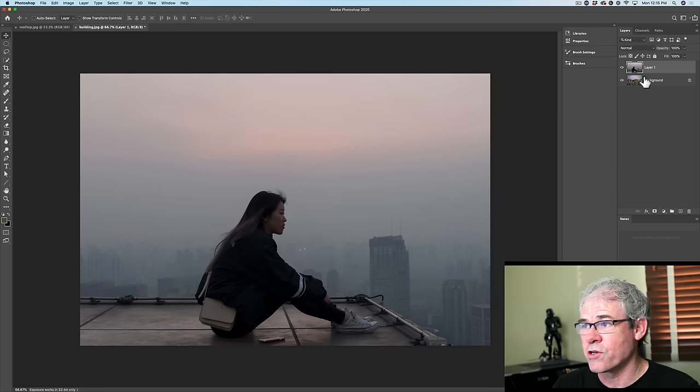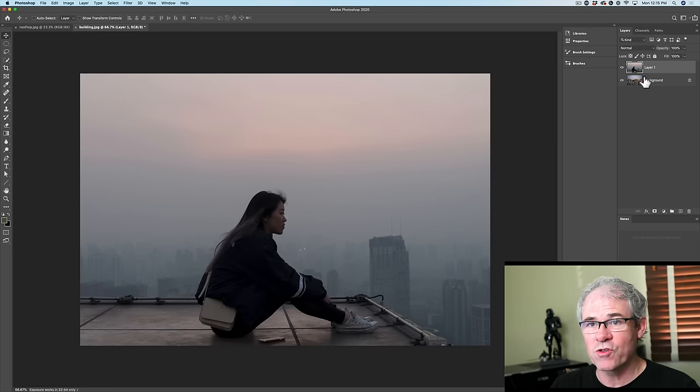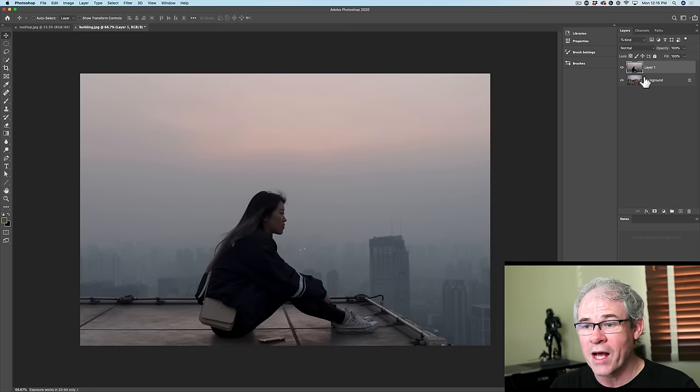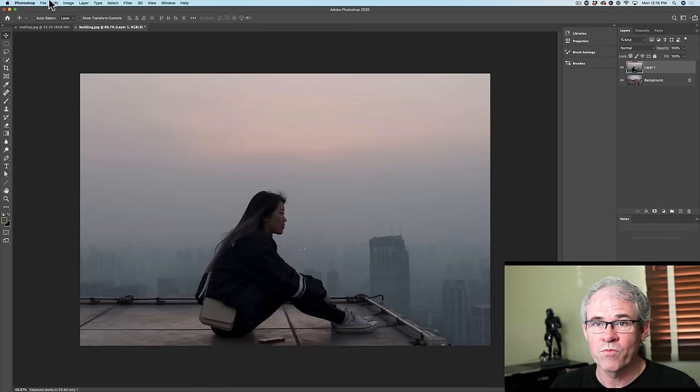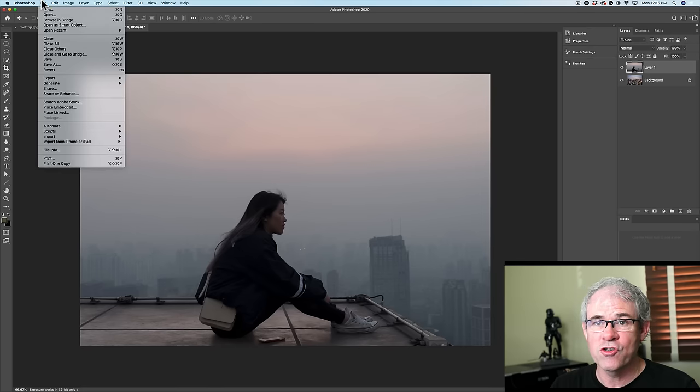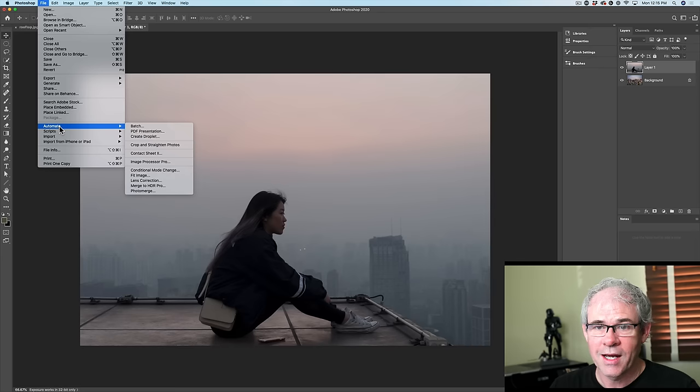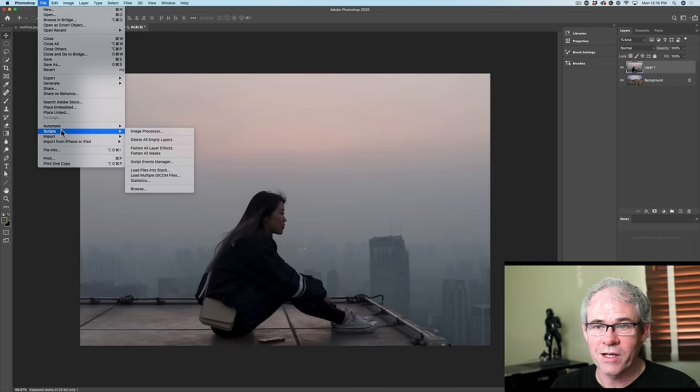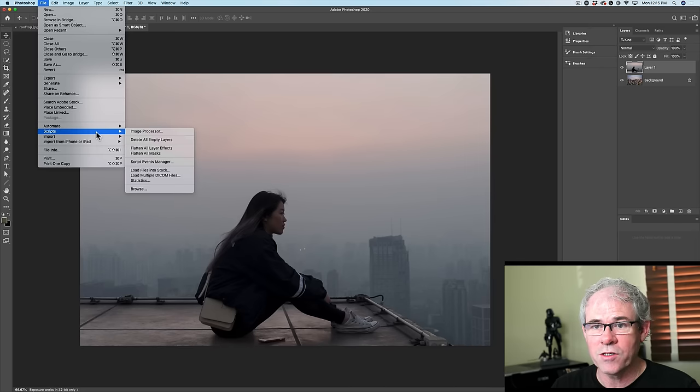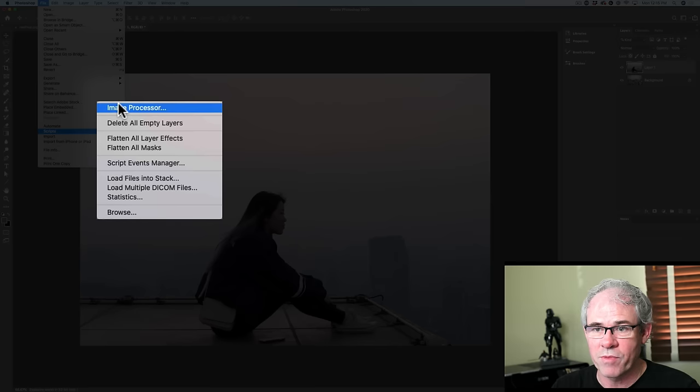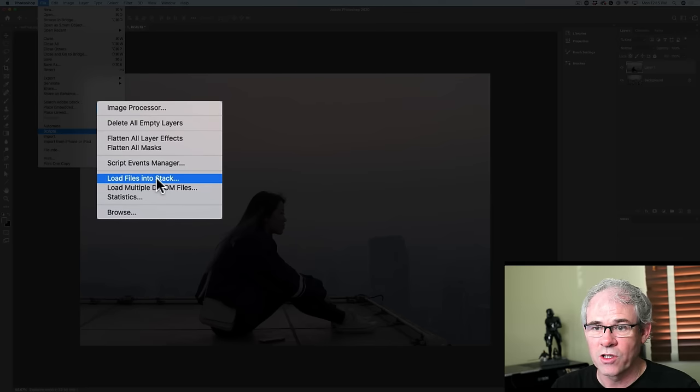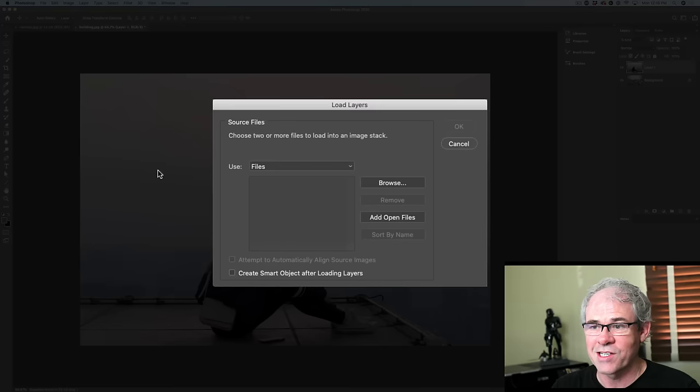In a moment, I'll show you how to merge these. But first of all, I want to show you another way to bring them in. So let's choose File. And this time we're going to go down to Scripts. And under Scripts, we can automate some different process. Let's choose Load Files into Stack.